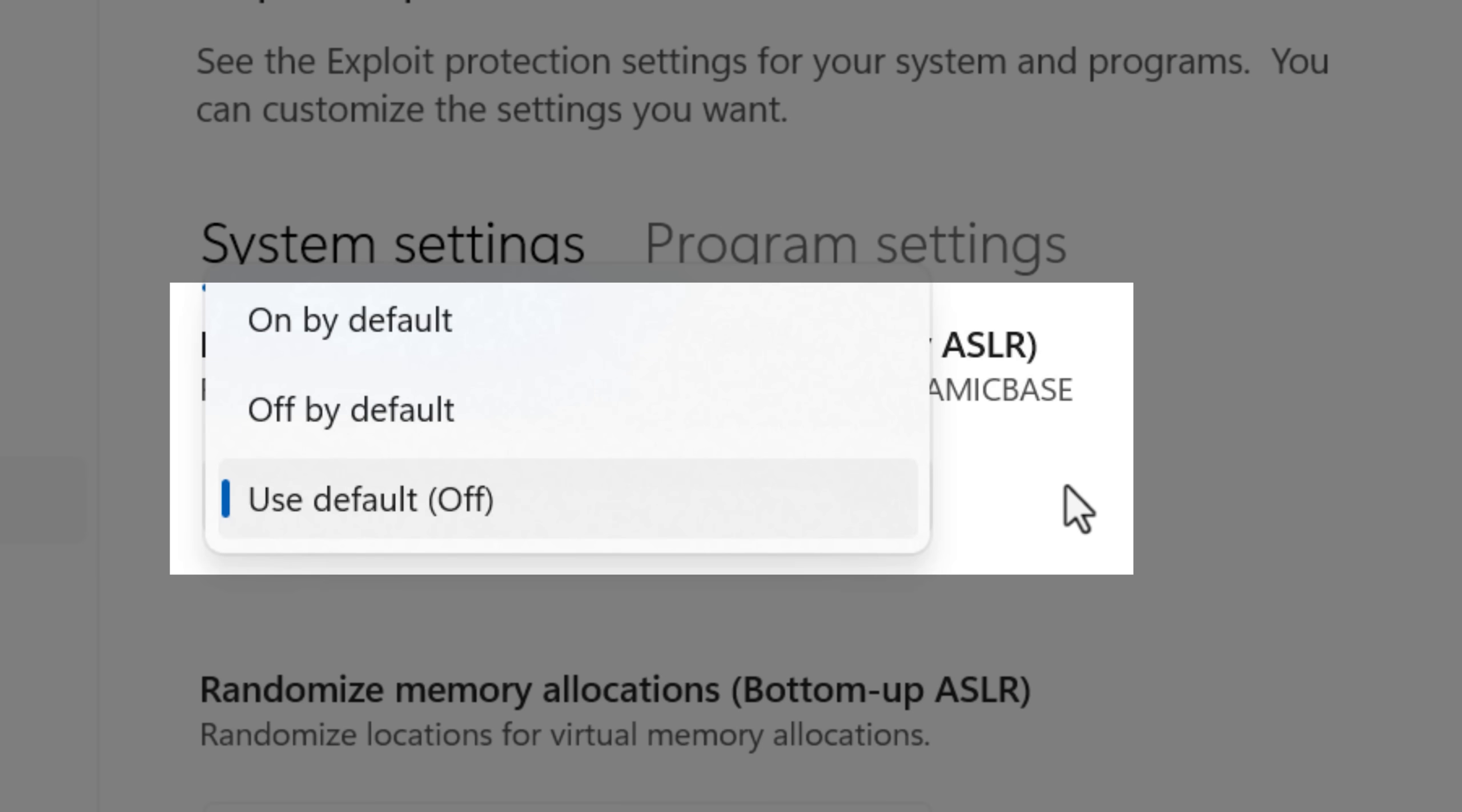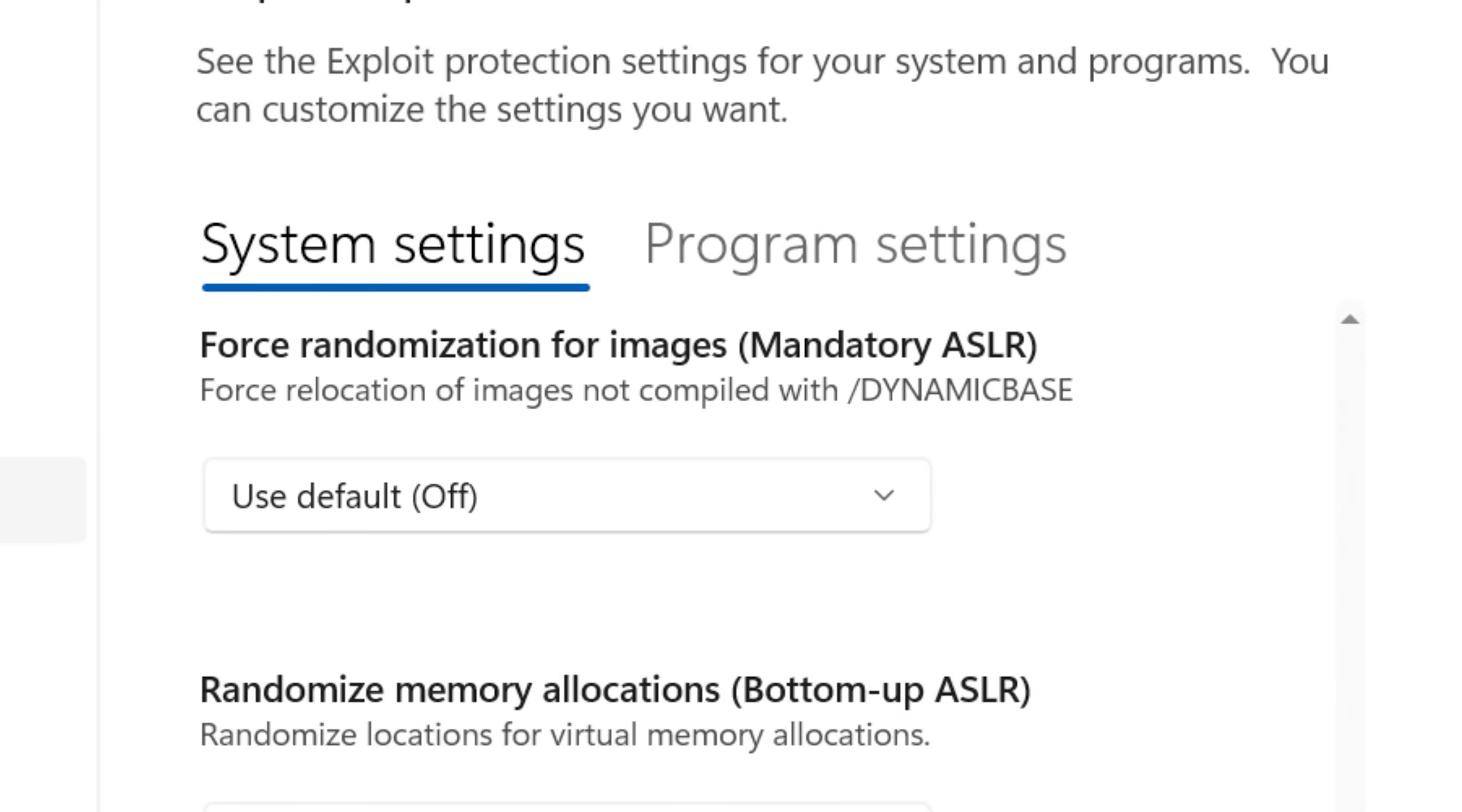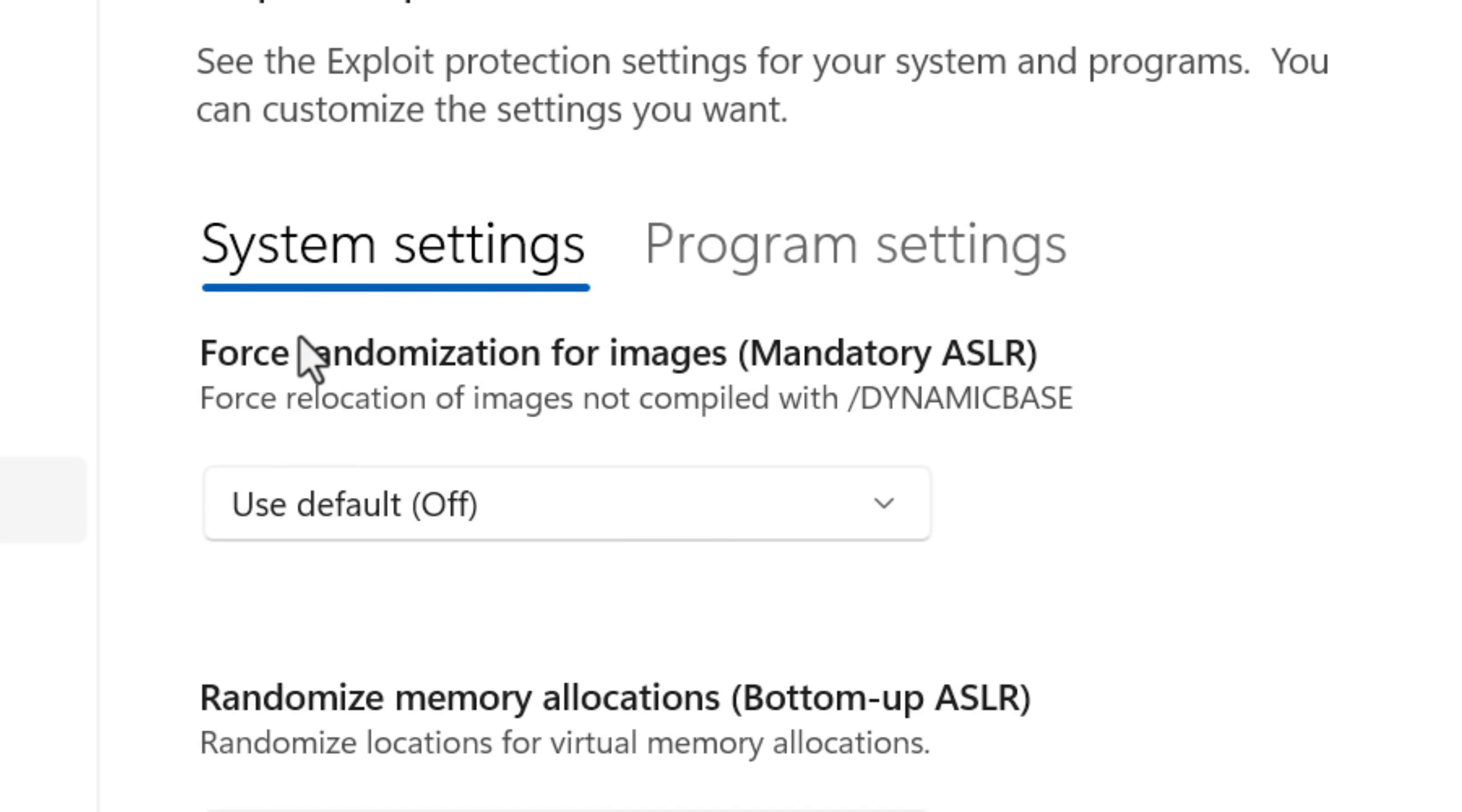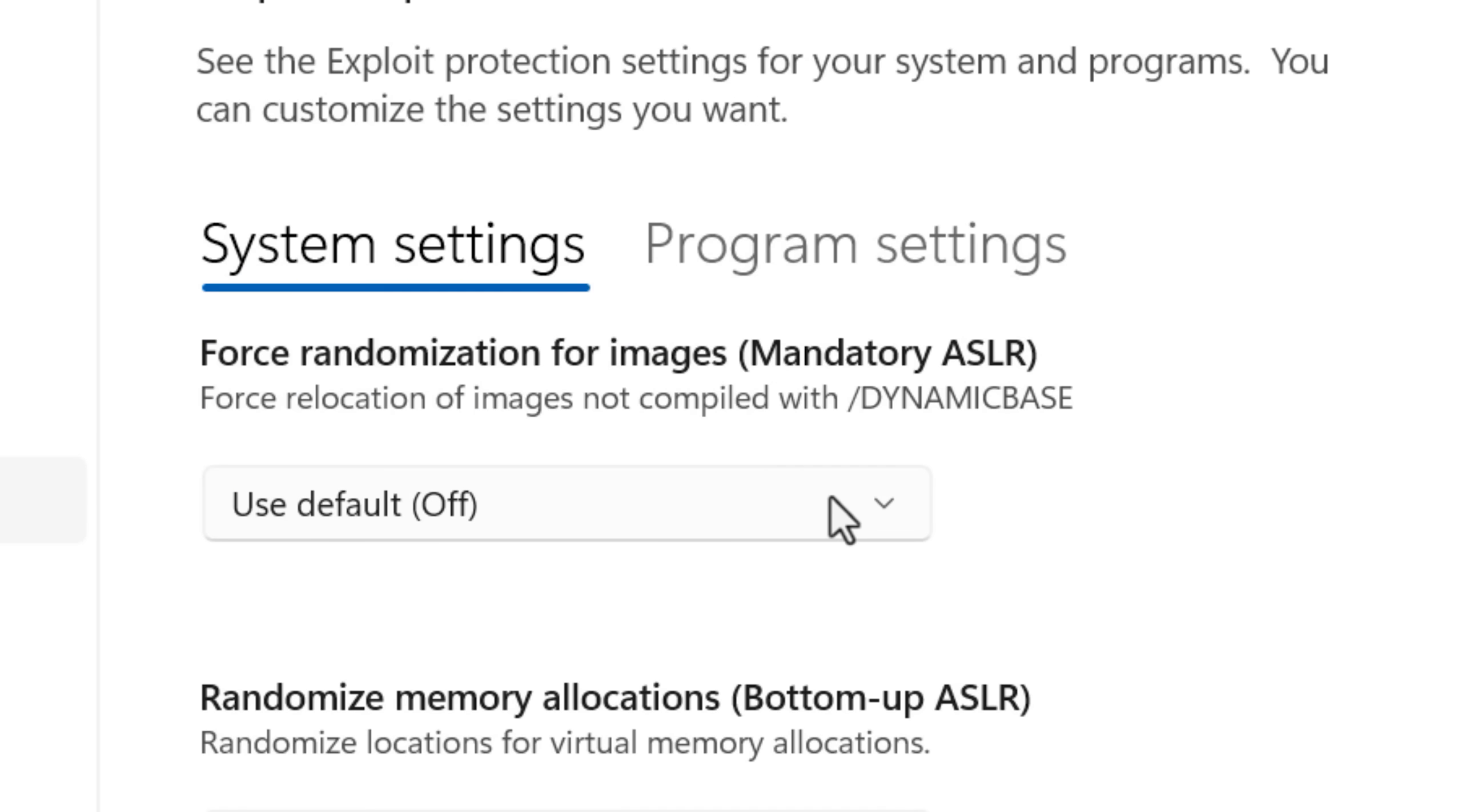And by the way, images here does not mean pictures. That's actually a term that refers to program files or executables that have been loaded into memory, like an exe or a DLL. Now, like I said, I am going to explain what this setting does along with all the others. But if you're wondering whether or not you should just enable it anyway, and just have the maximum protection, theoretically you could, but you might run into some issues. For the most part, if you do enable this by default, nothing will change, but you might notice weird random bugs in certain apps down the line.